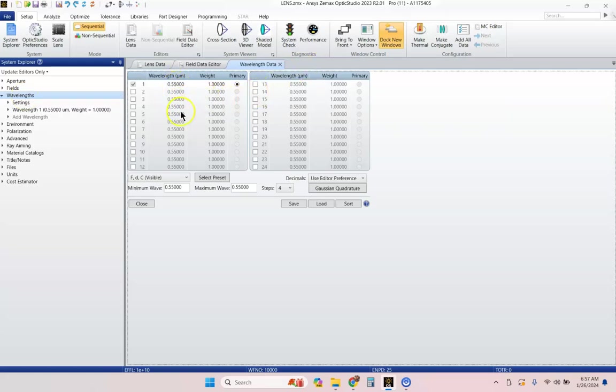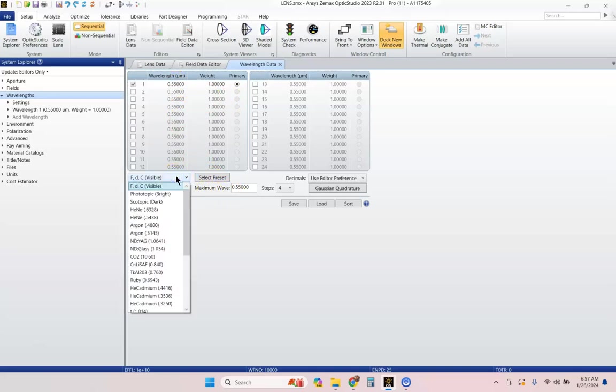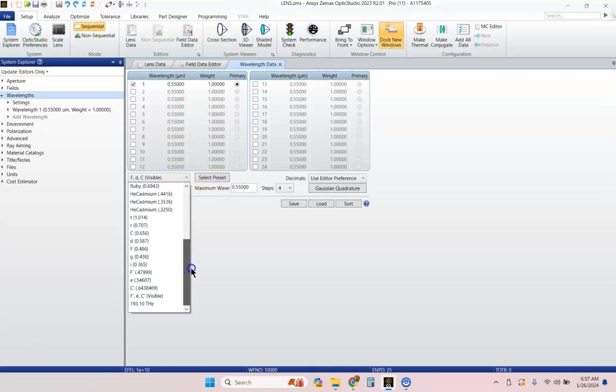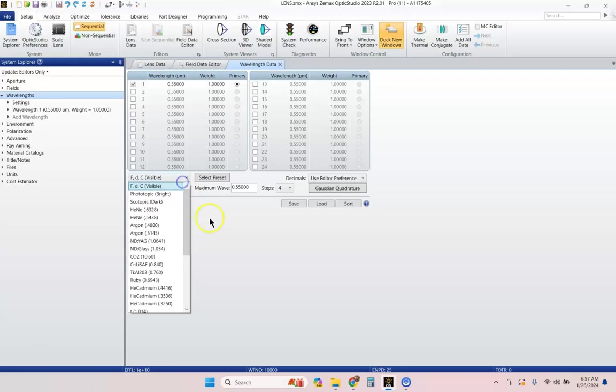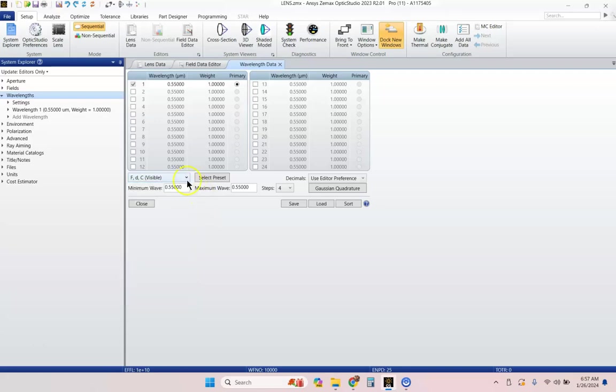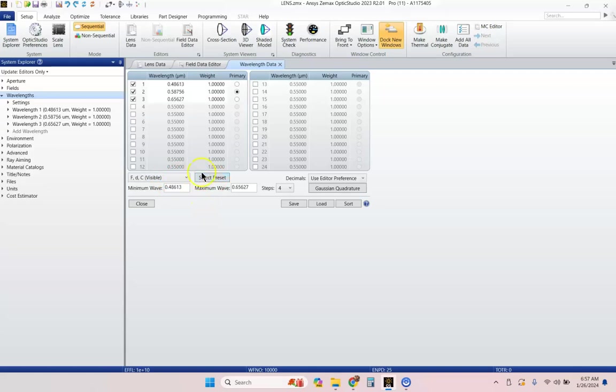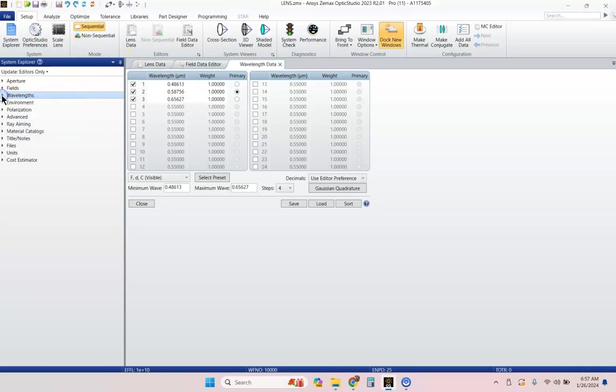I'm going to go ahead, and there's a whole lot of wavelength presets here that they've got in as options. So, let's go ahead and select this visible preset, and it automatically populates those wavelengths for me.